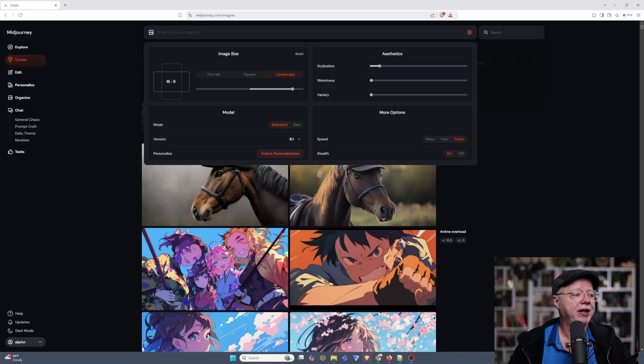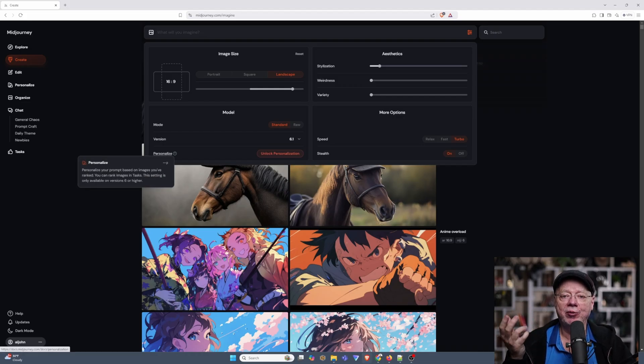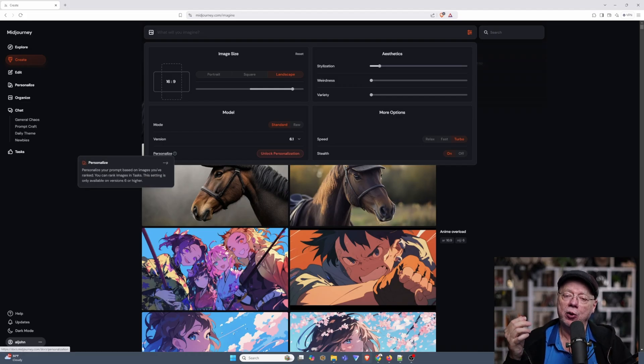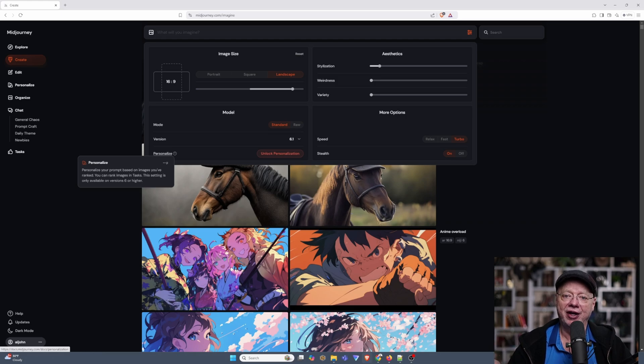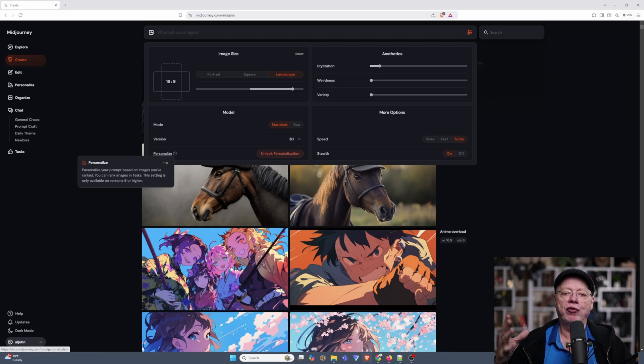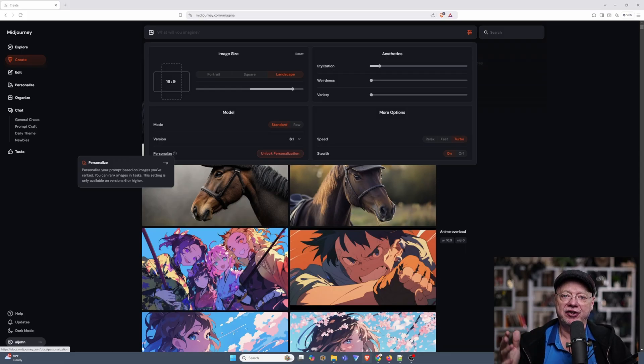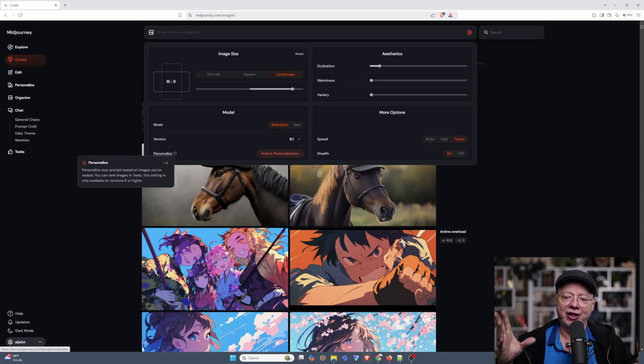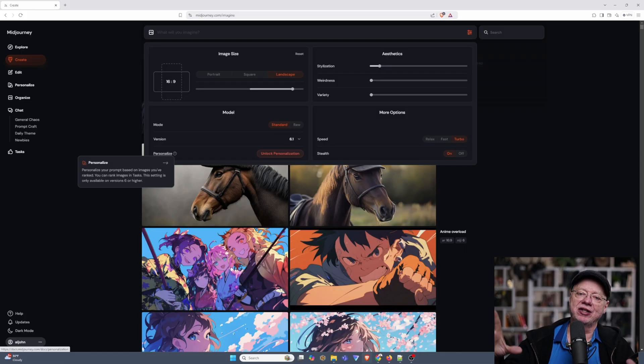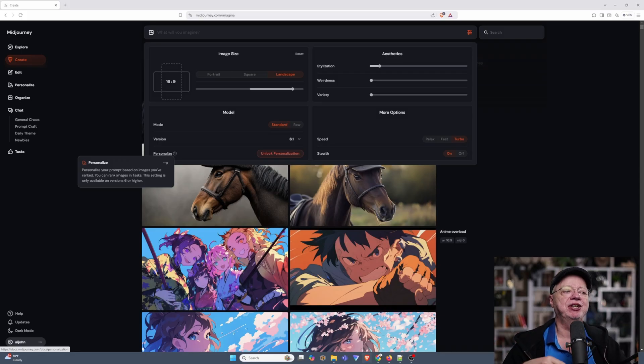And then there's Personalize. Personalize is a setting within Midjourney's website where you can rate your own images and then apply your personal style overall from the images that you've curated and rated and said that you loved. And it will say, okay, you like this particular style. Let's do this image in that particular style.